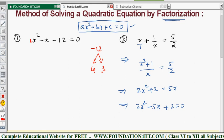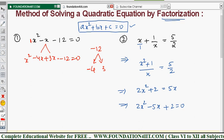For example, 4 × 3 = +12, not -12, and 4 + 3 ≠ -1. So we take -4 and +3: (-4) × 3 = -12, and (-4) + 3 = -1. So the middle term -x is split as -4x + 3x. The equation x² - x - 12 becomes x² - 4x + 3x - 12 = 0.